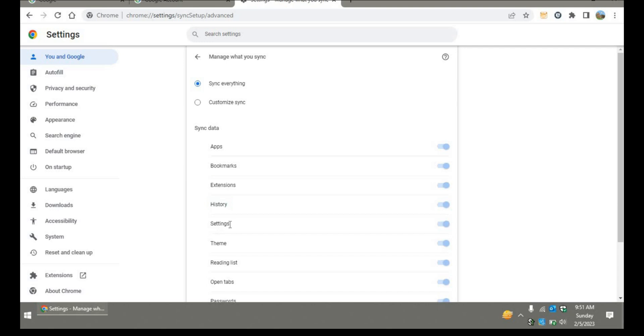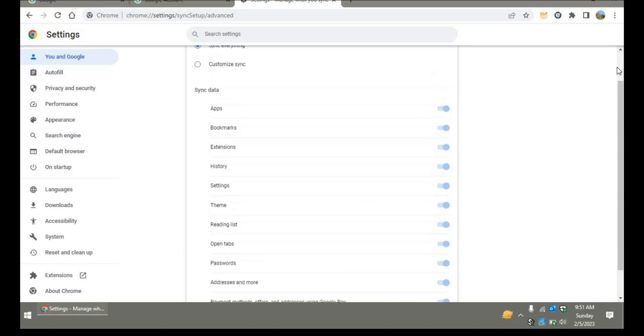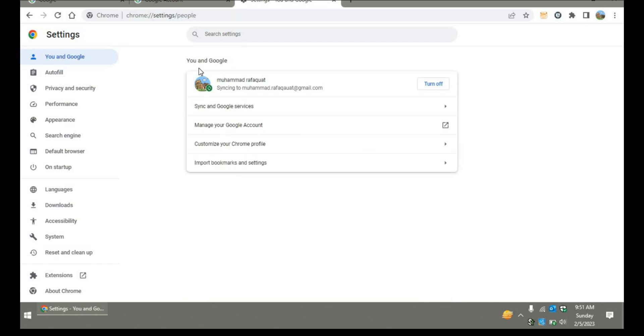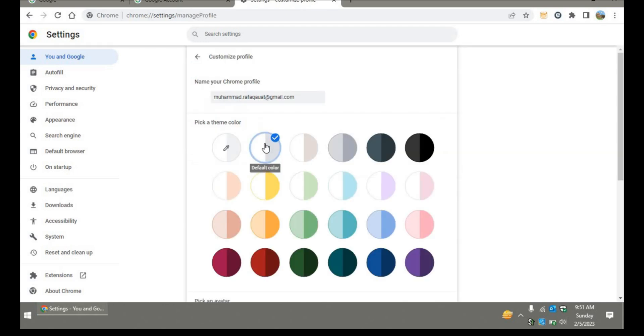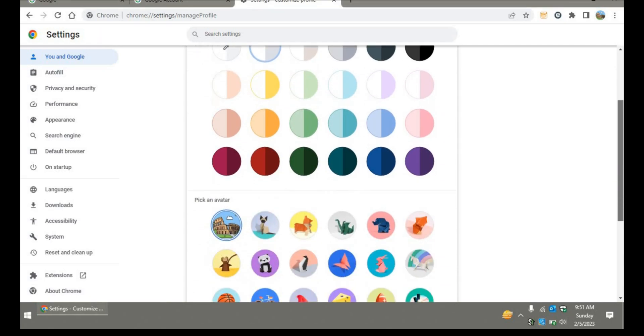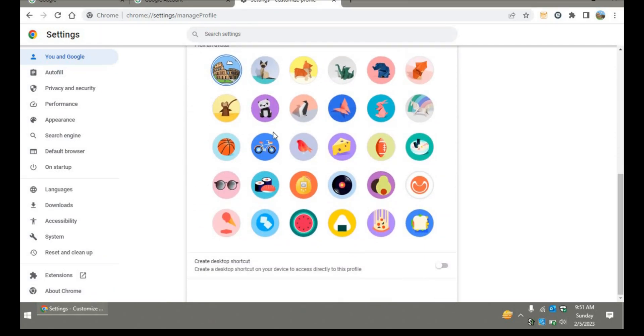You can explore other options there as well. If you go to customize profile, you can select a theme, select the avatar, and even create a desktop shortcut. If you click that, you'll be directly able to access the profile instead of just playing a prompt on startup.